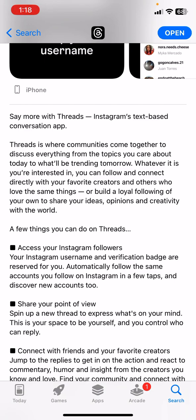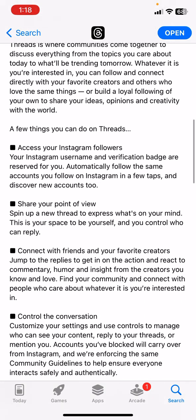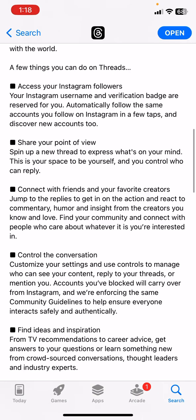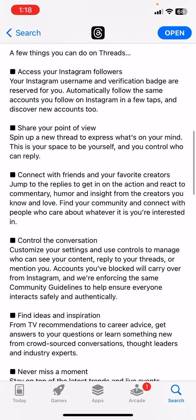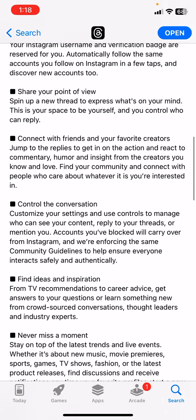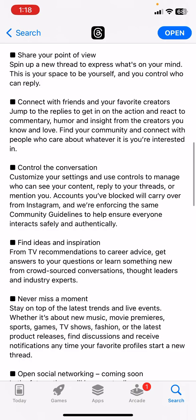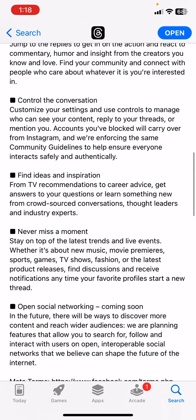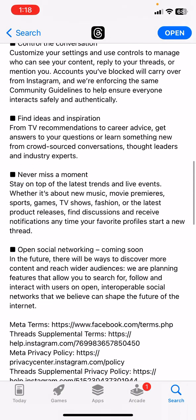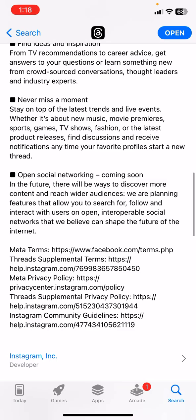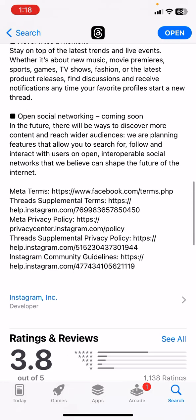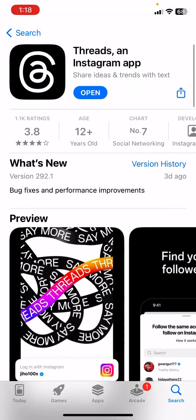You can share your ideas and opinions creatively with the world. A few things you can do with Threads: access your Instagram followers, your Instagram username, verification badge, share your point of view, spin up a new thread to express what's on your mind, and connect with friends and your favorite creators. So that's what Facebook Threads is.